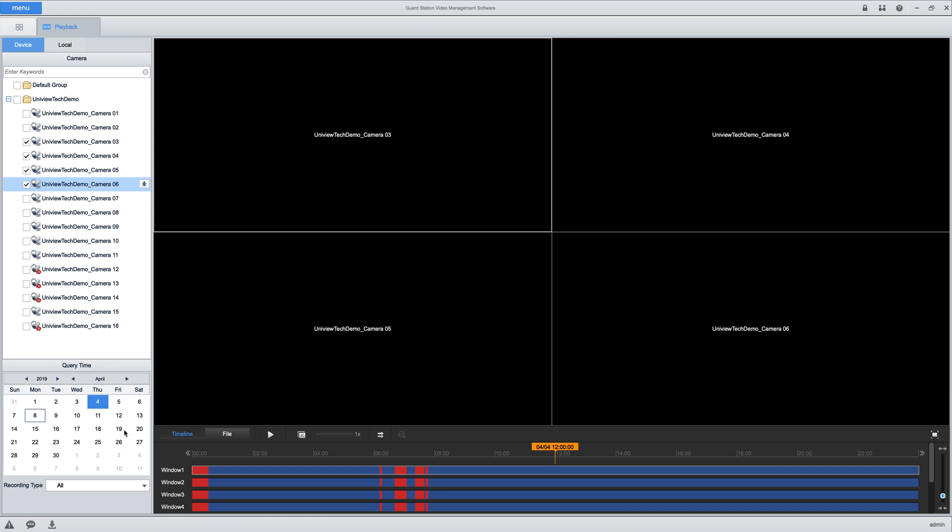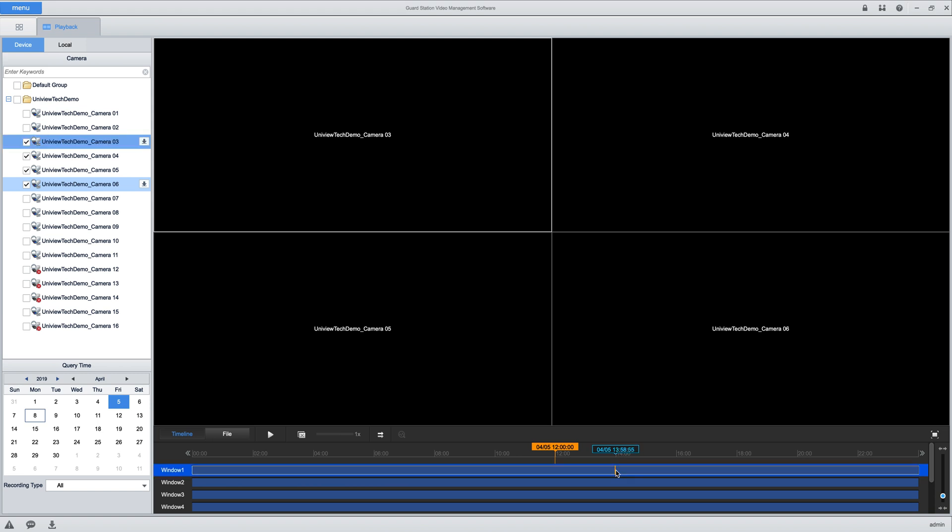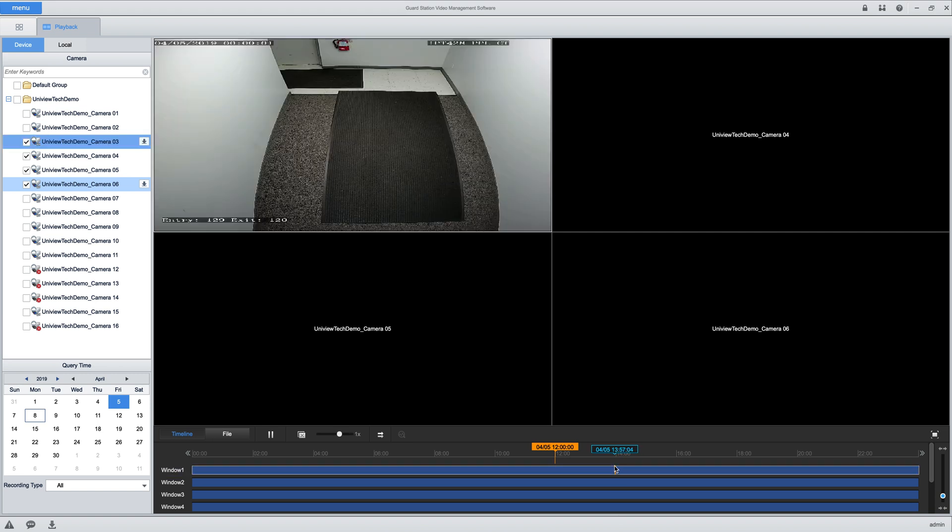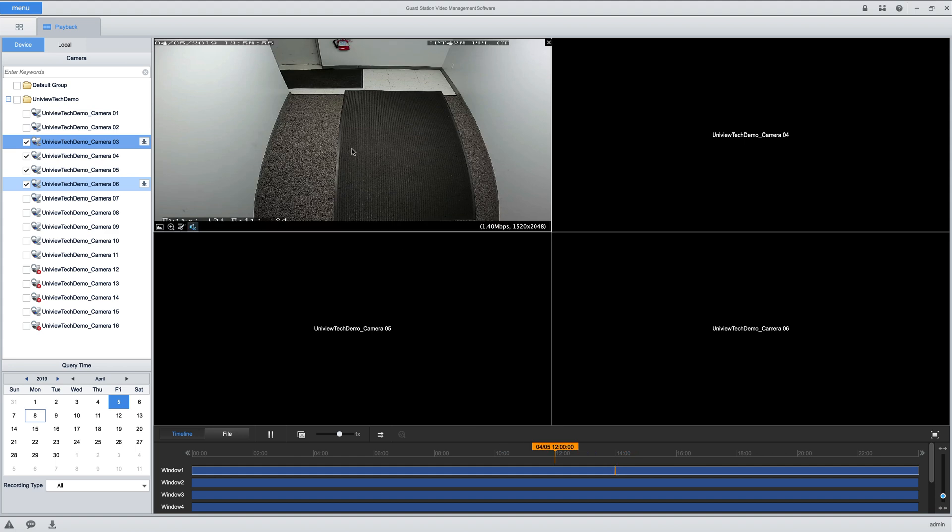Here on the timeline—sorry, not the timeline—on the calendar we can select which date we want to search, and then on the timeline here. This is all in military format, so 12 is of course 12 p.m., 1400 hours is 2 p.m., I think. Click anywhere on the timeline that you want to play the video and it'll start playing.